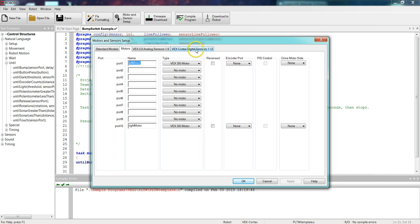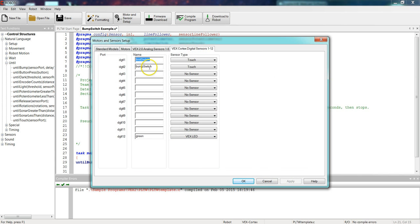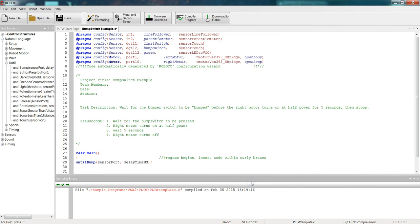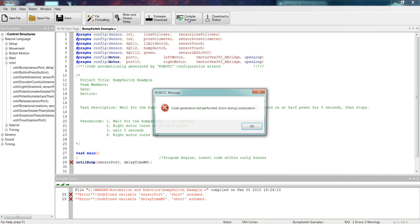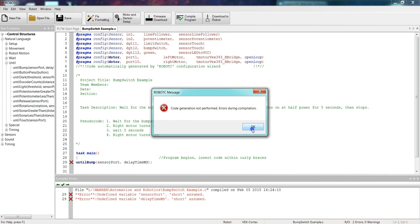Apply it. And let's just check our digital sensors area to make sure that, yep, there's our bump switch in digital port 2, and it's listed as touch sensor. We're good to go. So we have set our motors and sensors. Now we just need to tell the computer, yes, I really wanted to do that. We're going to select compile program, and I'm good to go to start programming.